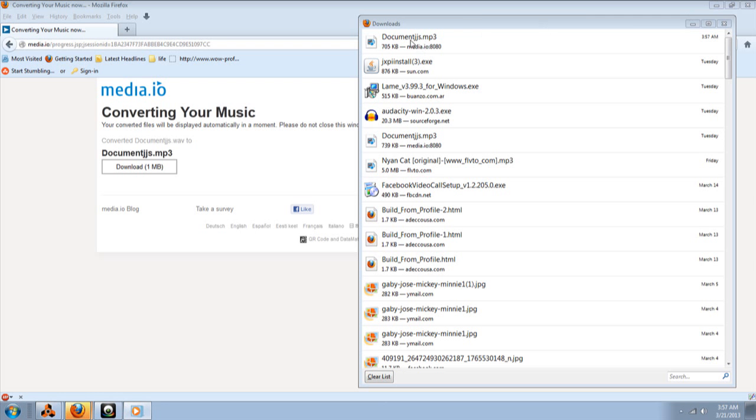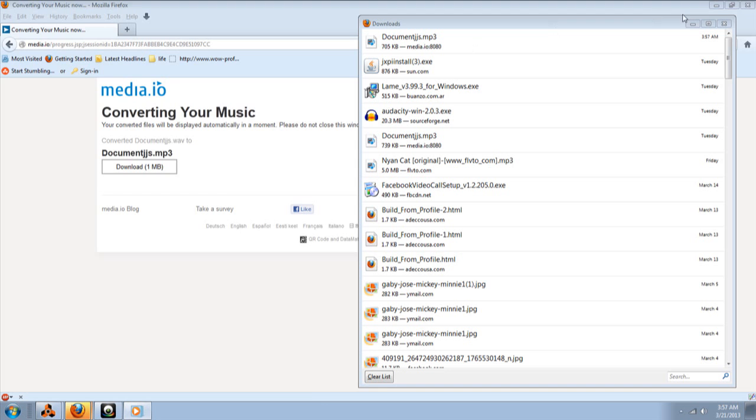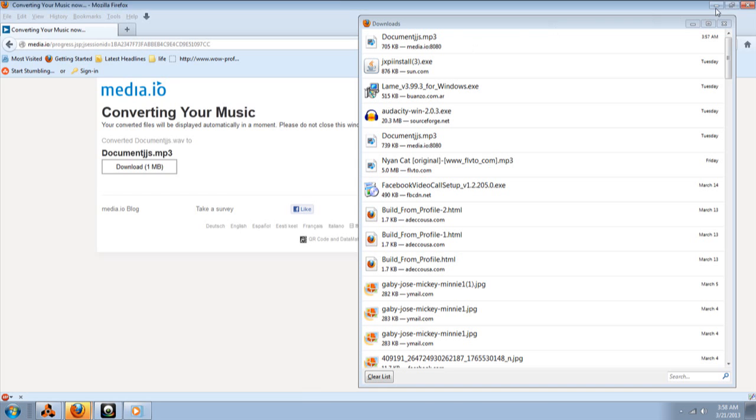Up here, I'm using Firefox browser. So, I don't know for sure for Explorer, but I'm using the Firefox. And in the download section, you will see the file that you just converted into an MP3. Okay. So, what you want to do is, I'm going to bring that window down,